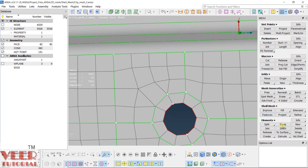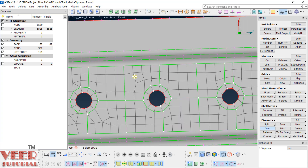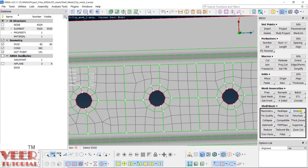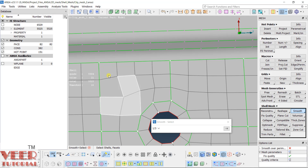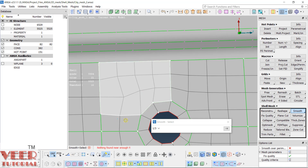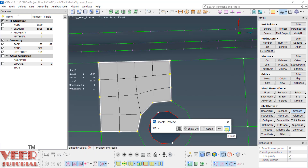To combine the trias, go to swap, click on the shared edge, and now you can join them. The flow is not good yet, so use the smooth option to improve it. Go to smooth, select the elements where you need to apply the smooth function, click and finish.